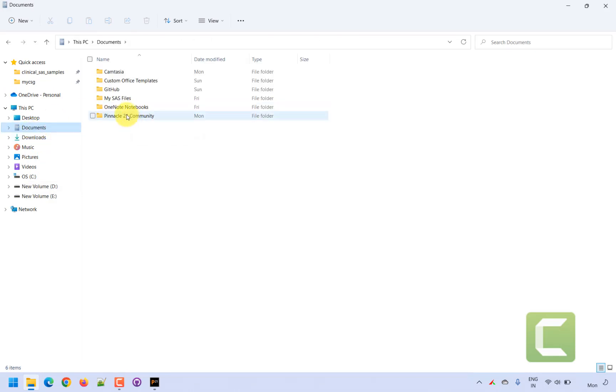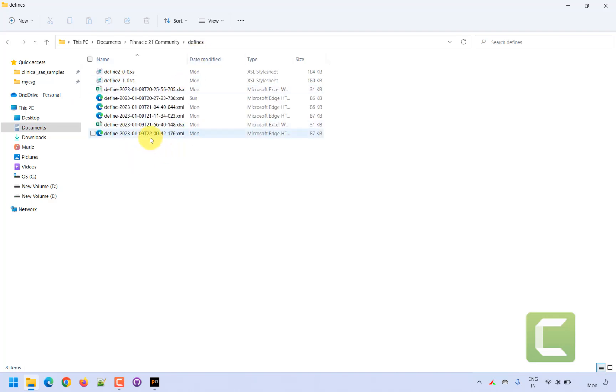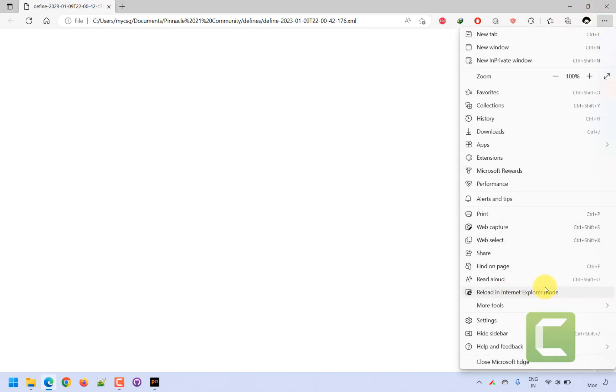Going back, we have the define.xml created. Sorting by date modified, we can see the define.xml file. If you are using a later version of Windows like Windows 10 or 11 where you do not have Internet Explorer, you will have to use a workaround to open XML files using the Edge browser. Once your define.xml is loaded, you will find an option called 'Reload in Internet Explorer mode'.